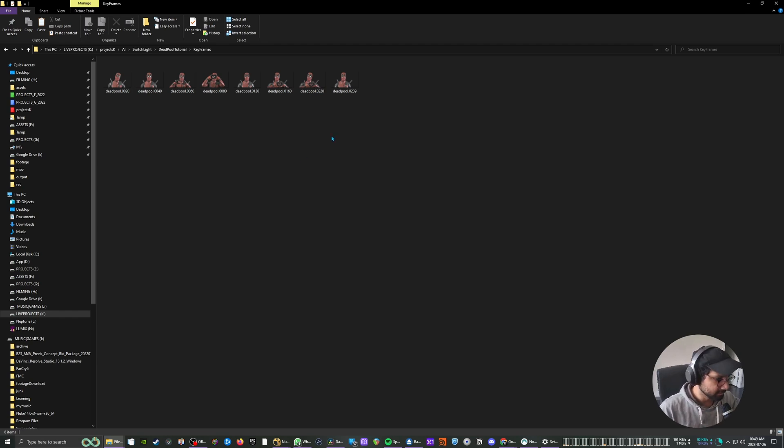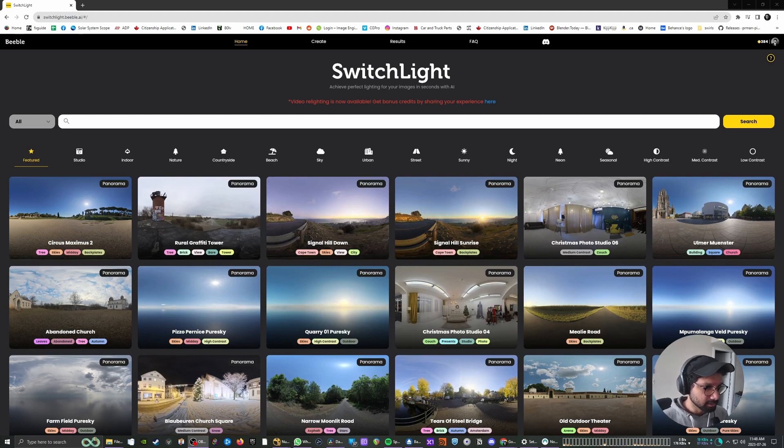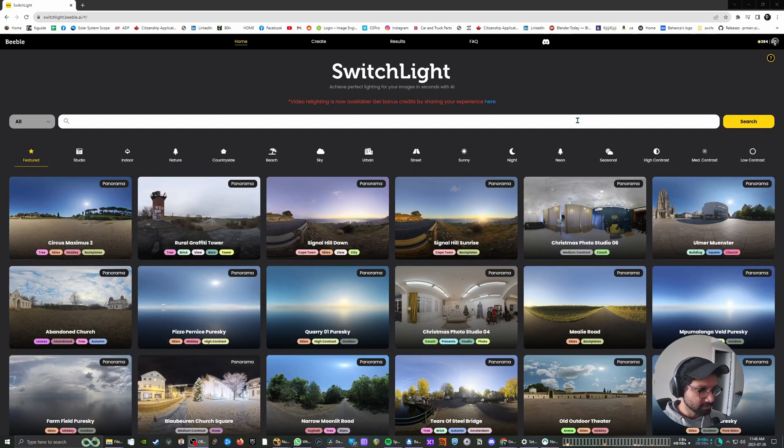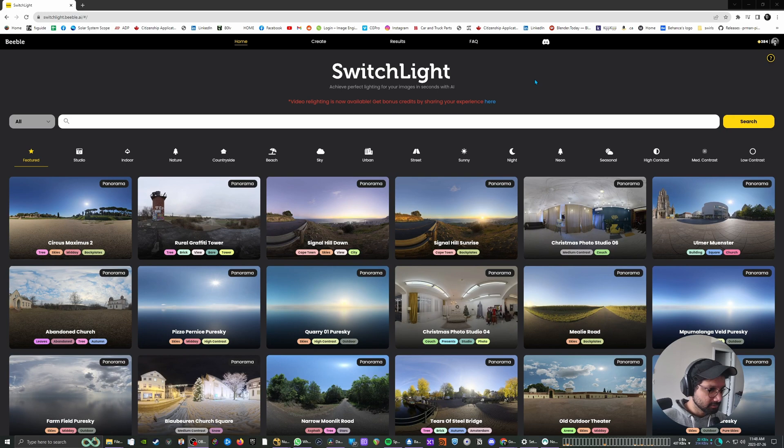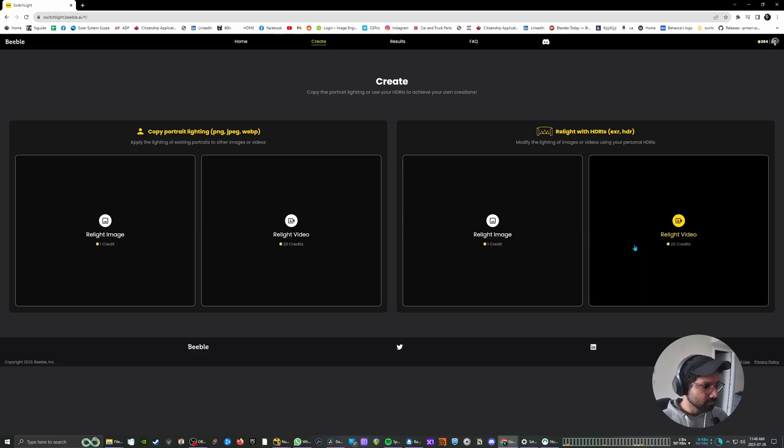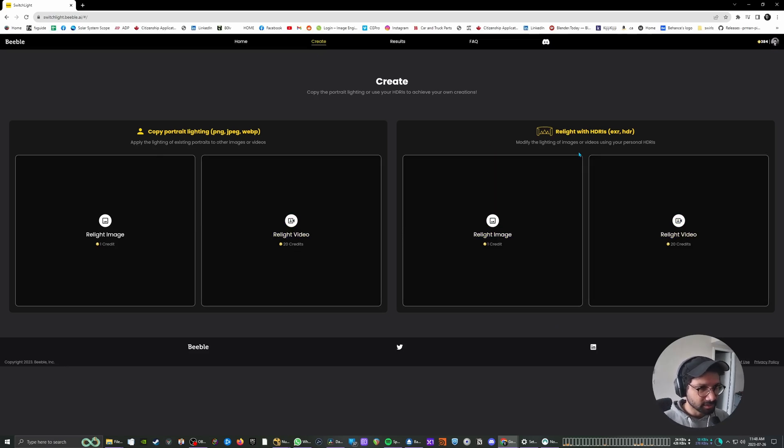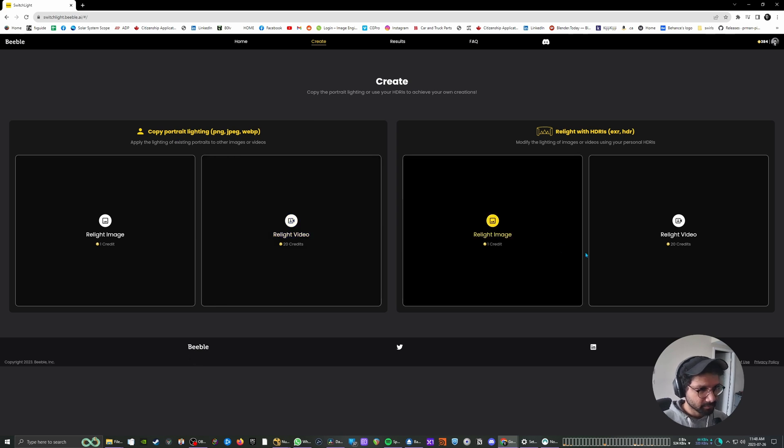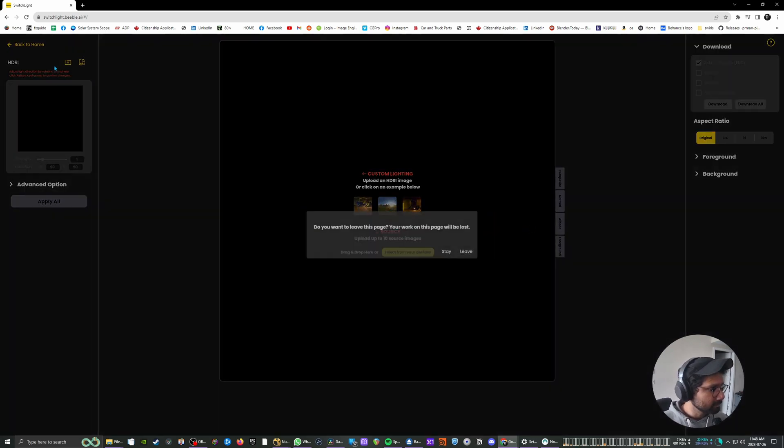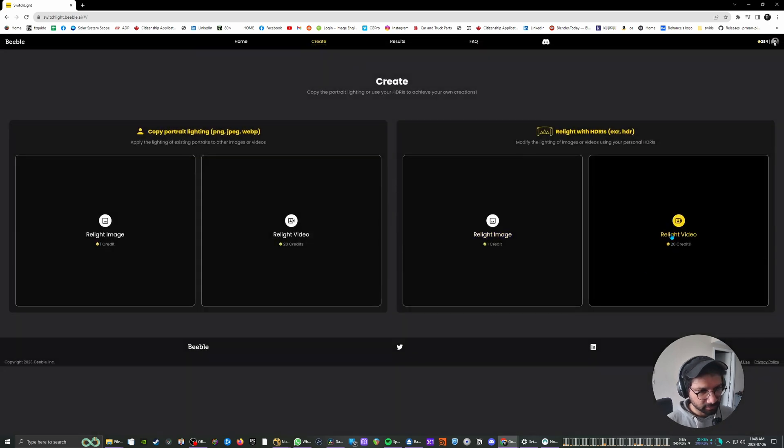So let's jump to Bebel's SwitchLite AI. Alright, so we are in SwitchLite online platform now and you can see you have a bunch of HDRIs to choose from which you want to use to relight your foreground elements. You can sign up for some credits to play around with the tool. So I'm going to go to the create tab and then you have two options over here - relight with HDR and relight with portrait. For this example, I'm going to be using relight with HDR.